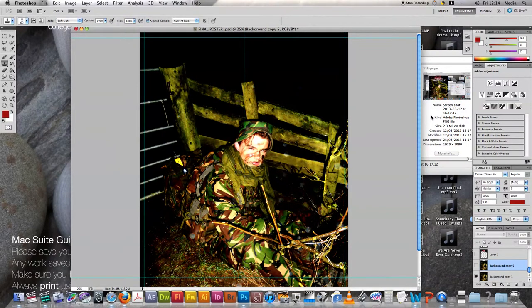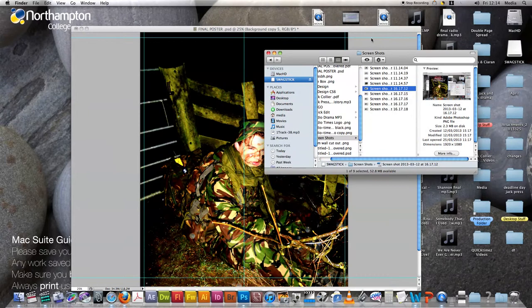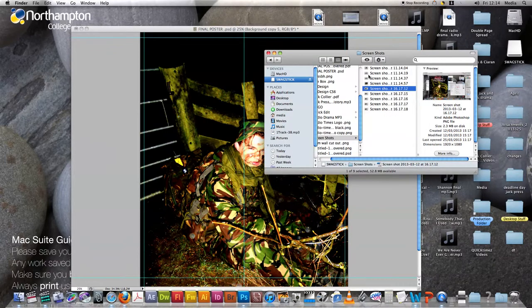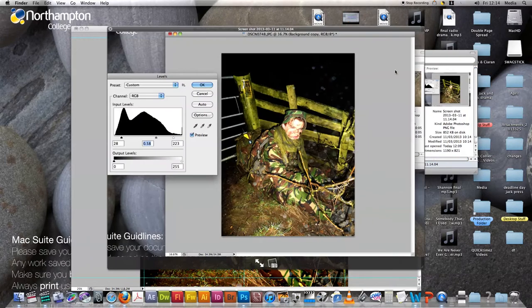Hello everyone, this is Jack Collier. I'm going to give you a quick talk about my radio drama poster and what came around with it.